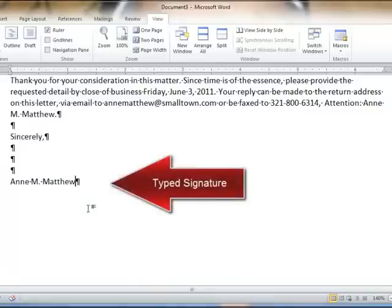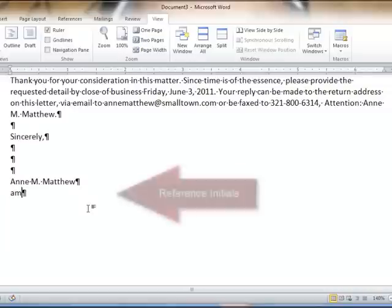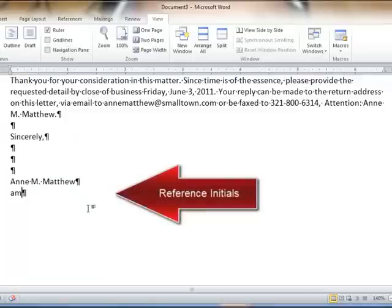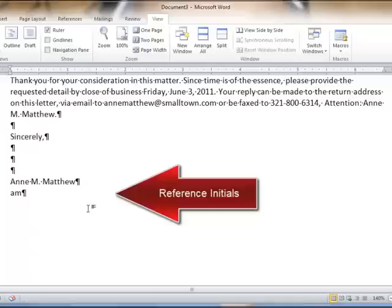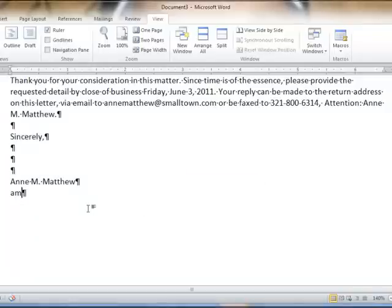Then we key in the typed signature. On the next line, following the typed signature, no double space, just on the very next line, we key in the reference initials. These are the initials of the typist of the letter. GDP compares what you've typed for your reference initials with what you've entered for your first and last name when you created your account. It looks for the first letter of your first name, the first letter of your last name, and that is how it judges correctness.